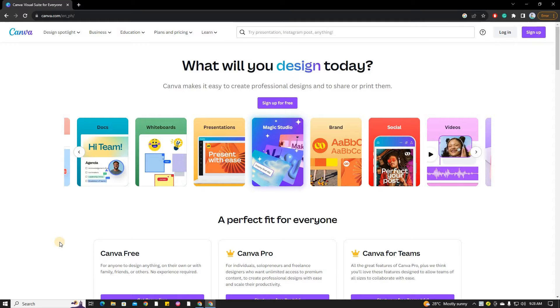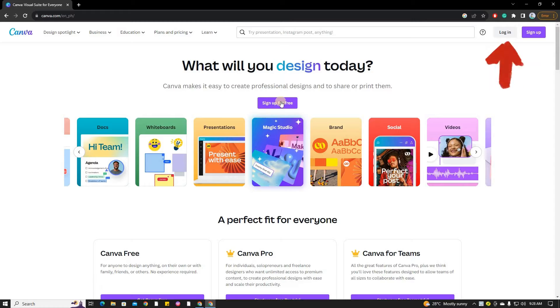Once you're on the Canvas home page, locate the login button at the upper right side of the page. Click on it to proceed.